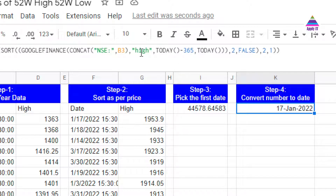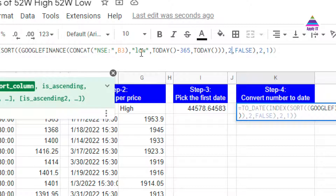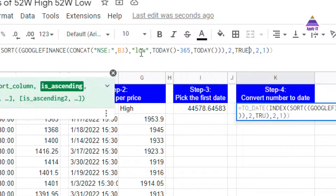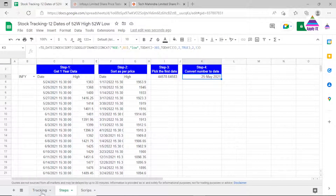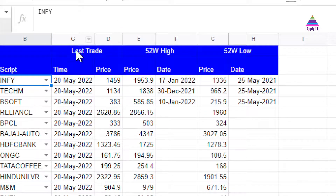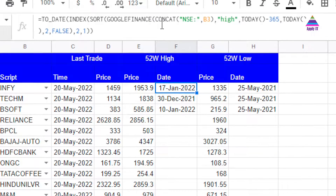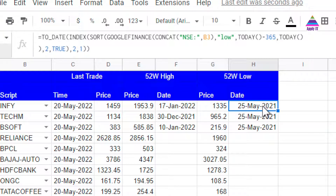To find the 52-week low date, we make two changes to the same formula: instead of 'high' we write 'low', and we change the sort ordering to TRUE (ascending). Once we do that, we get the date representing the 52-week low price. We copy both formulas — one for the 52-week high date and one for the 52-week low date — into our tracking sheet.